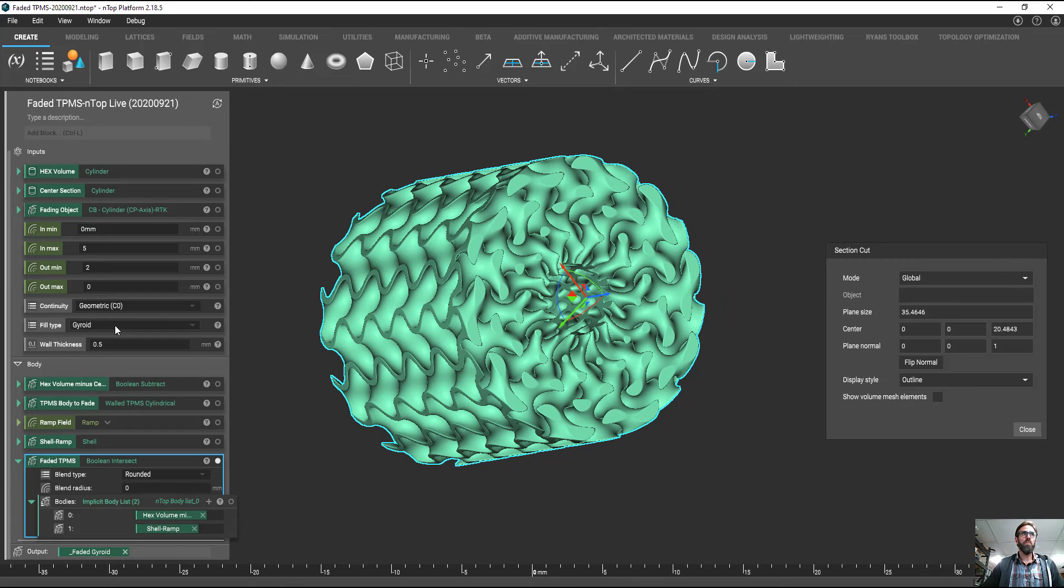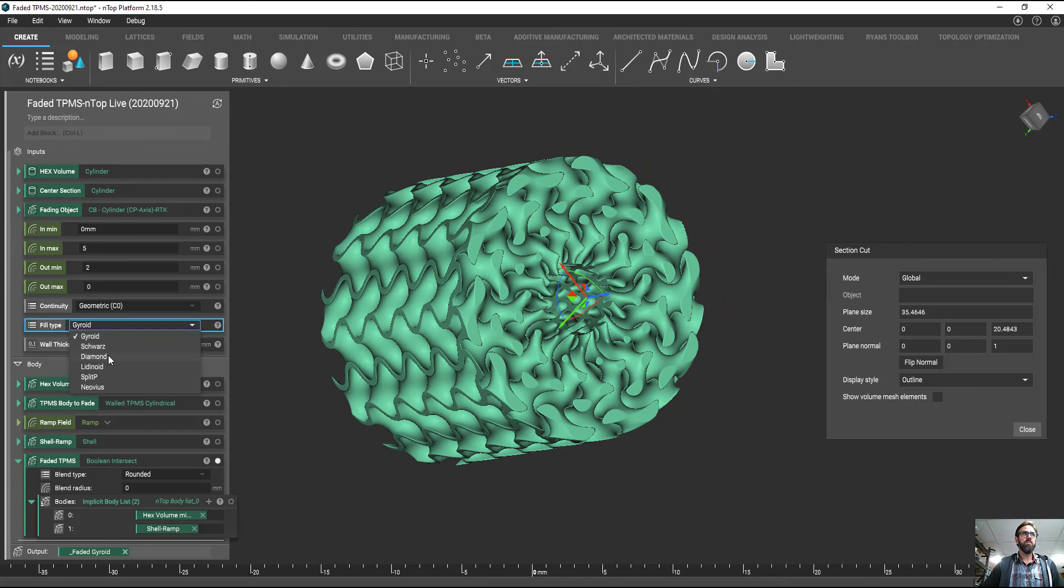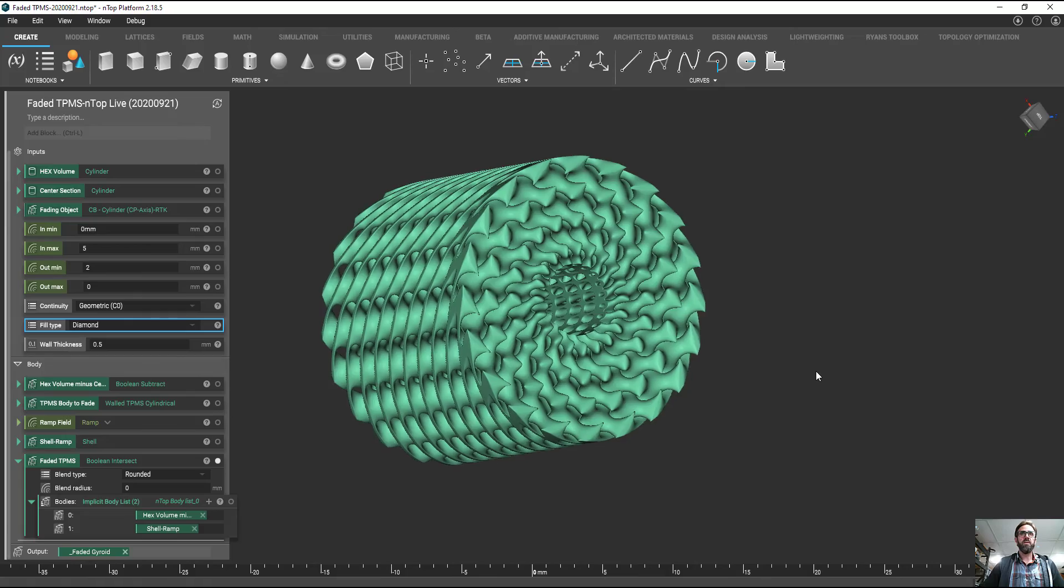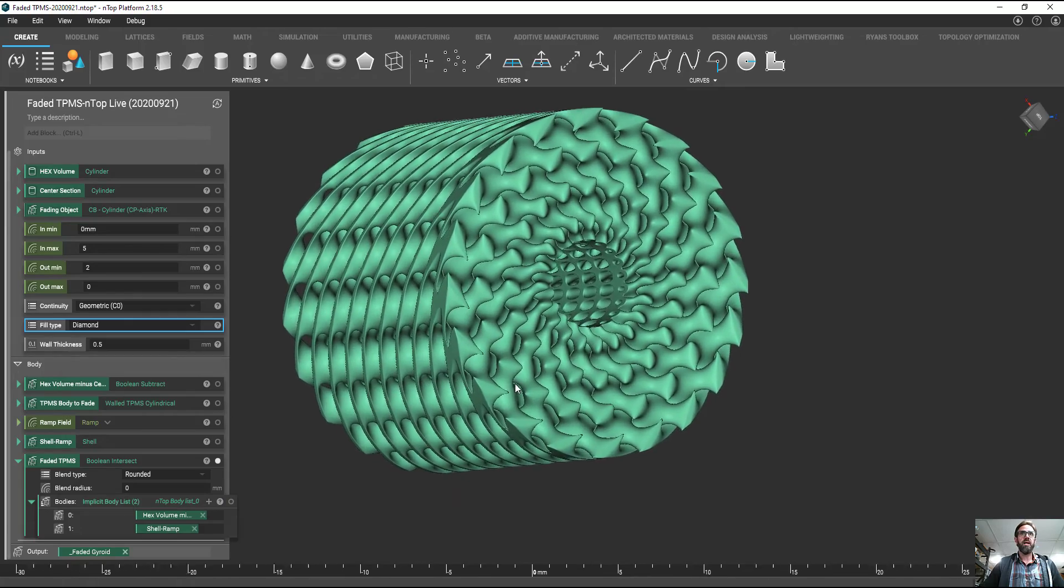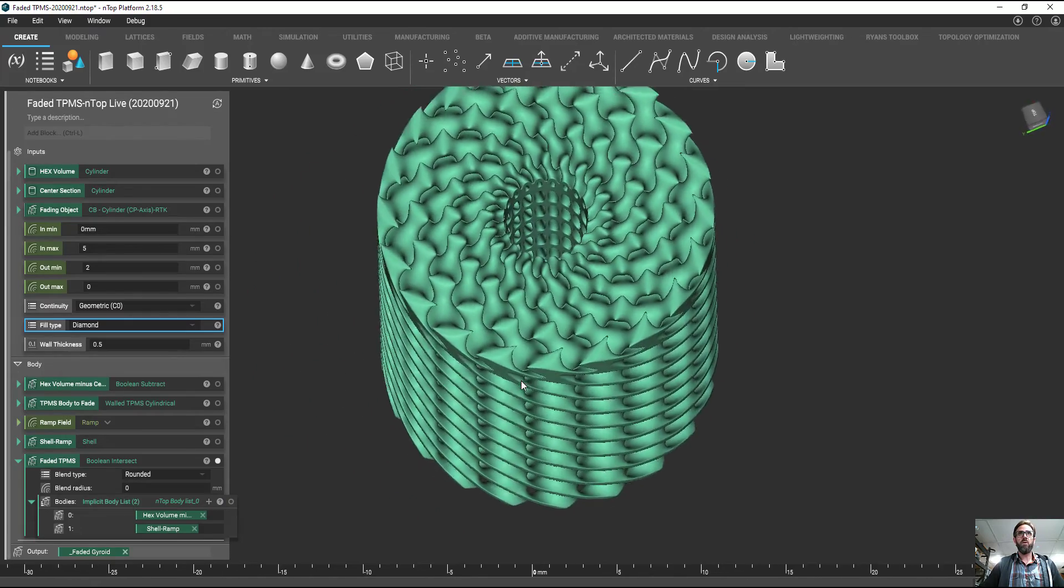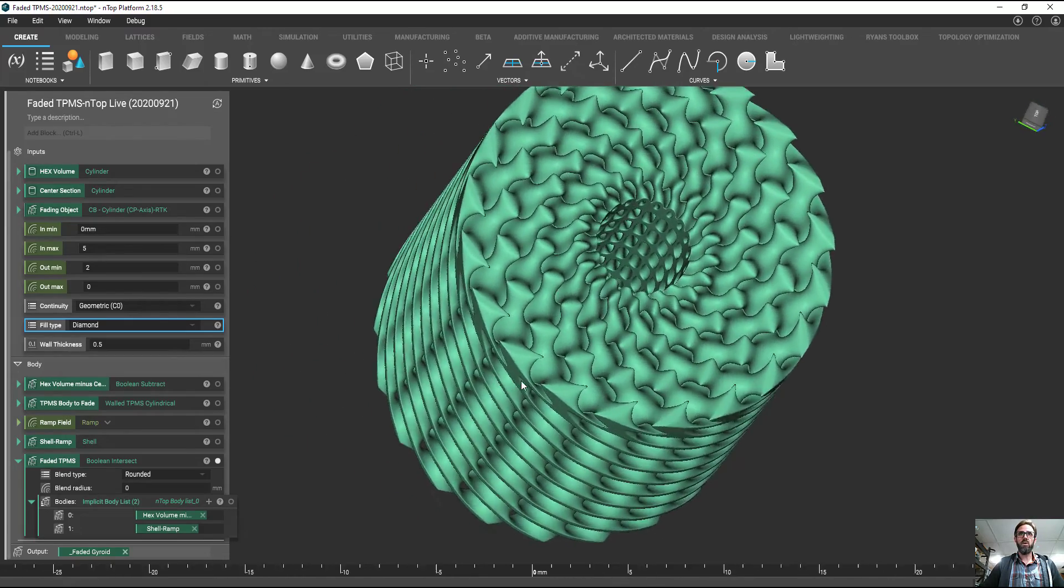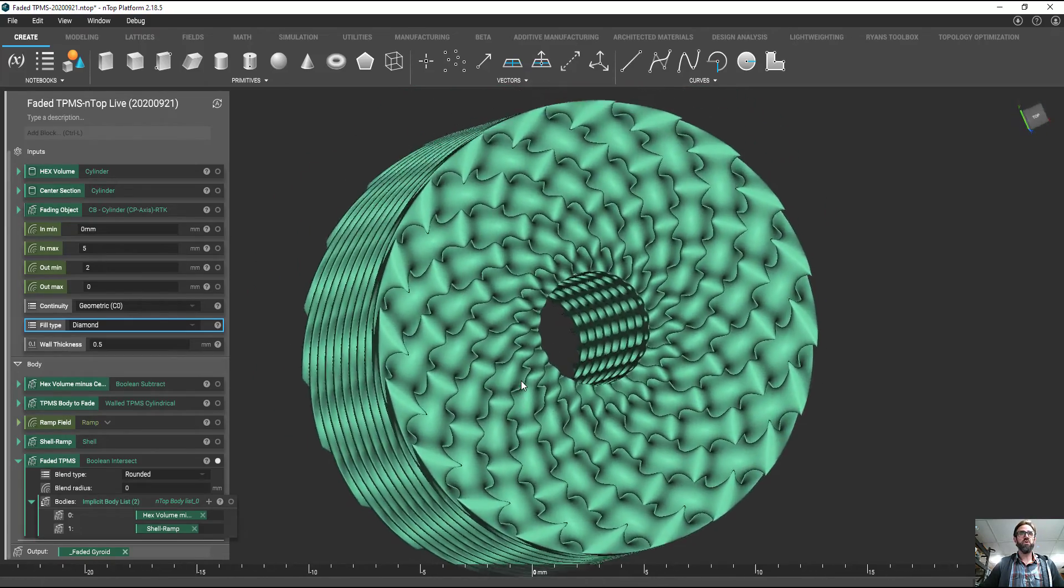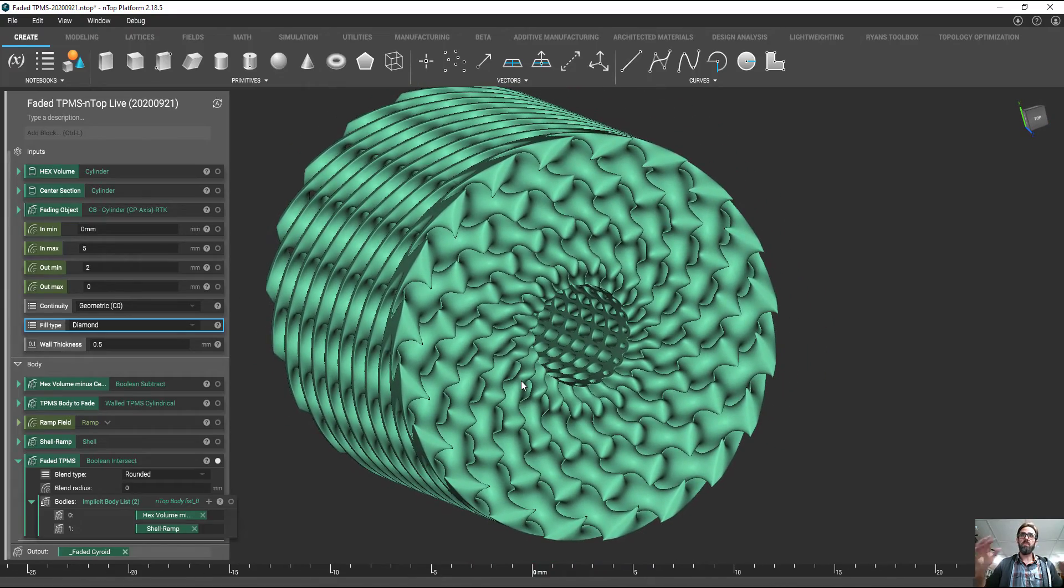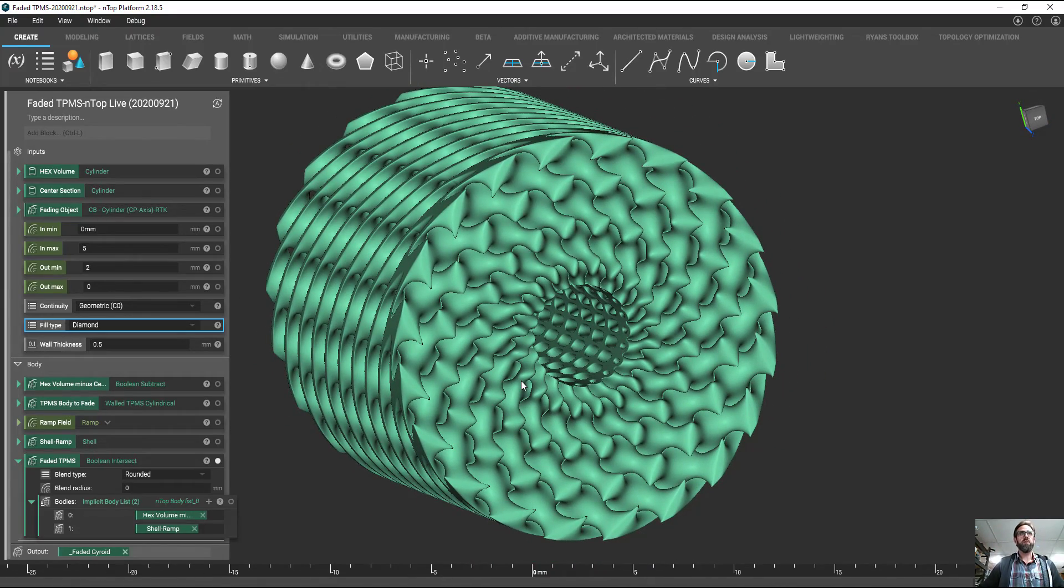And the cool part is that this concept is actually applicable to other TPMS structures. In this case, a diamond structure. And you can see how this pattern or the equation associated with a diamond is easily melted using these operations.